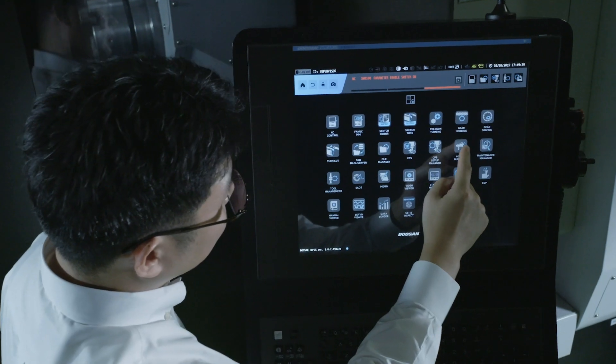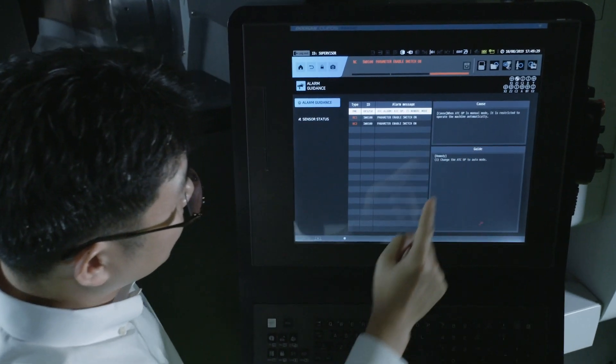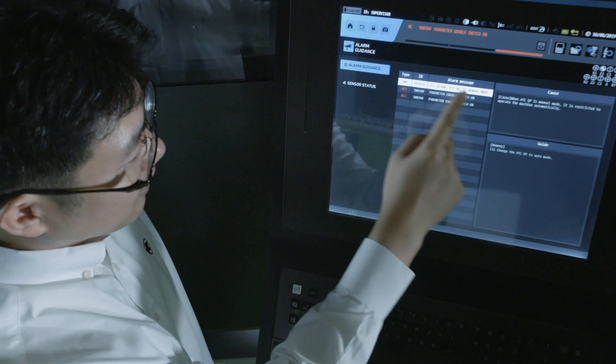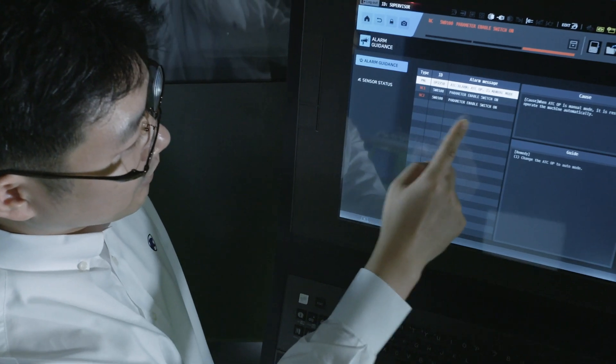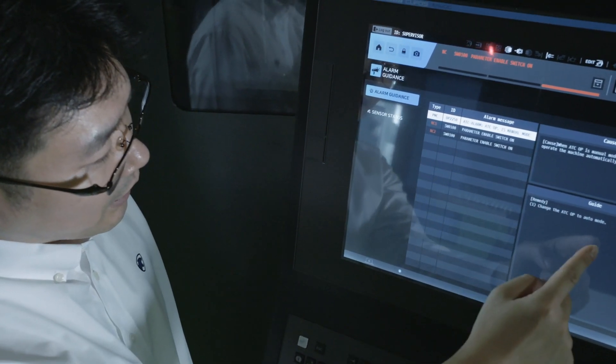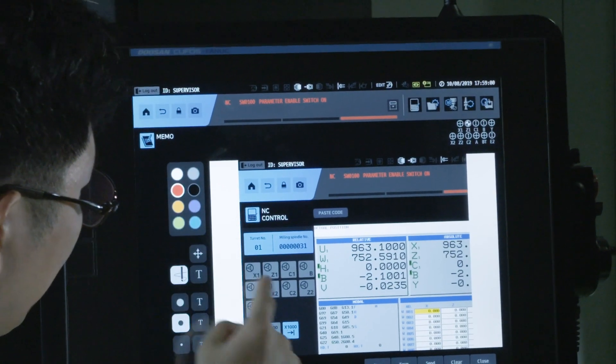For machines with alarms, even non-professional workers will be helped by the alarm guidance function to take care of the alarms without any difficulty.